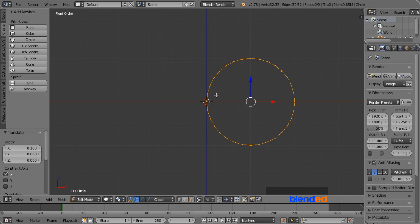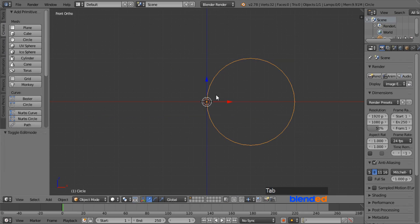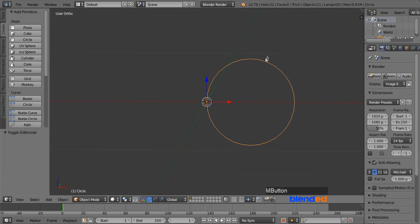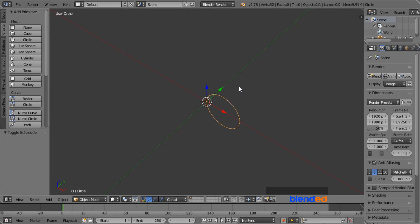Now press Tab to return to the Object mode. Now rotate the view a little bit like this with middle mouse button and zoom out with mouse wheel down.